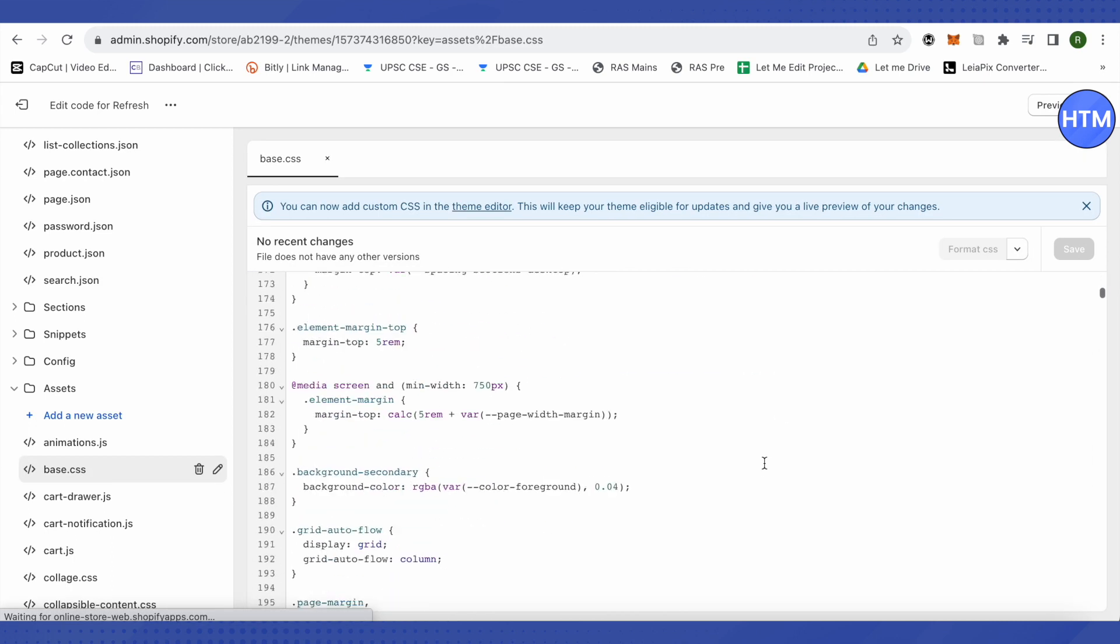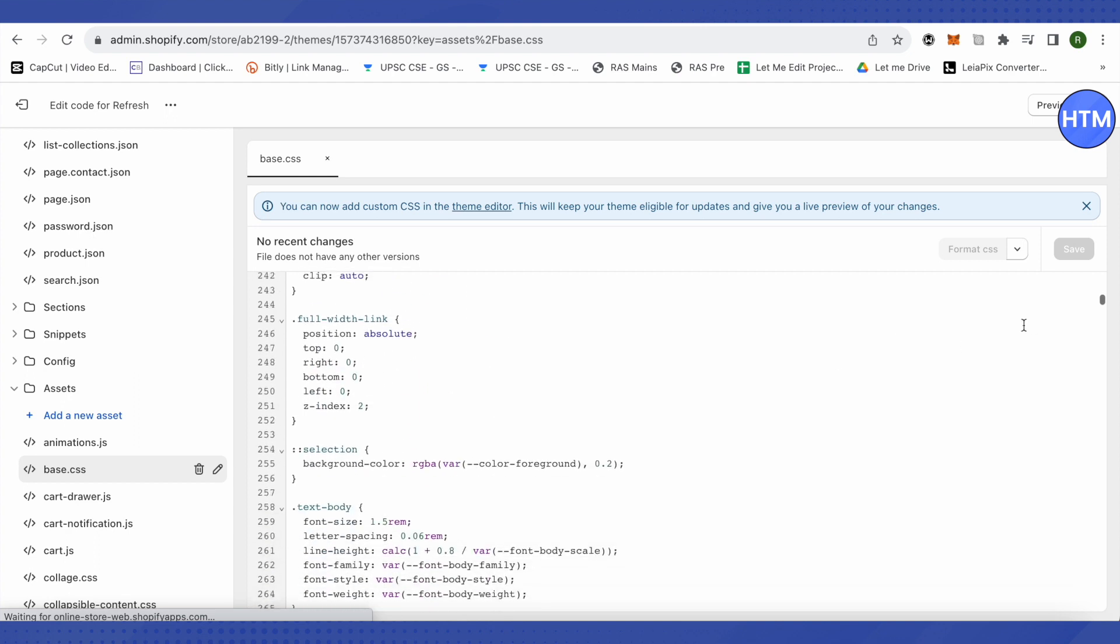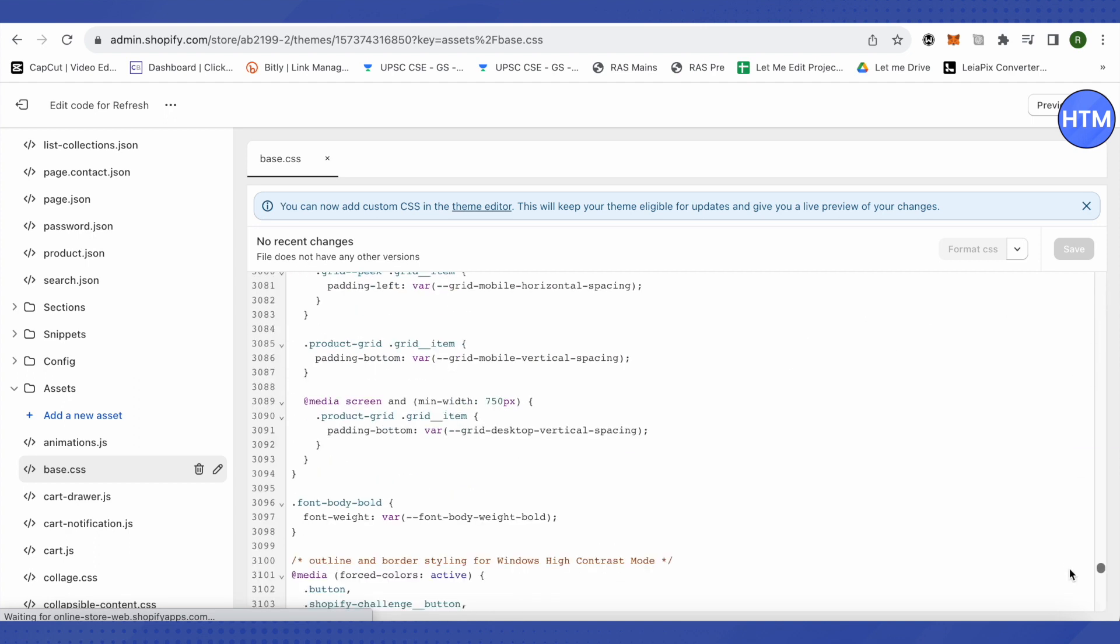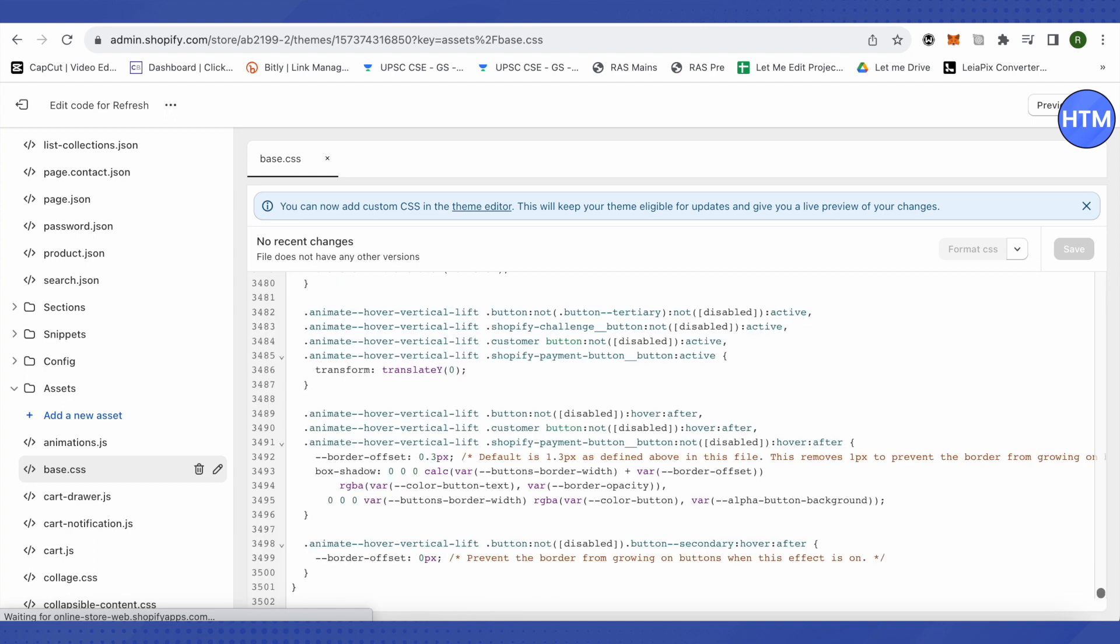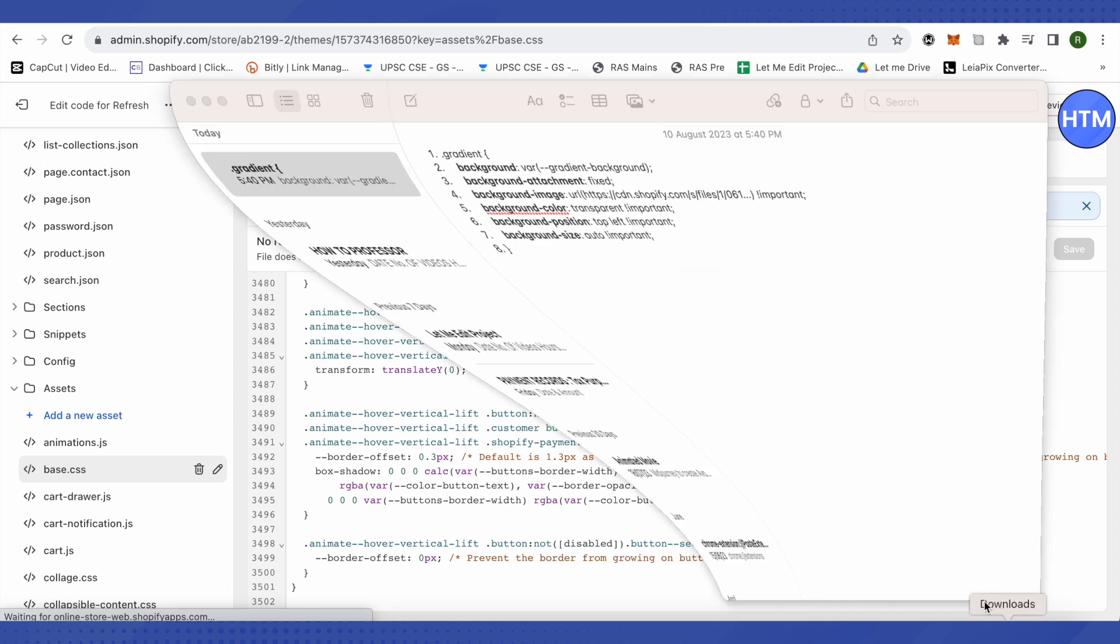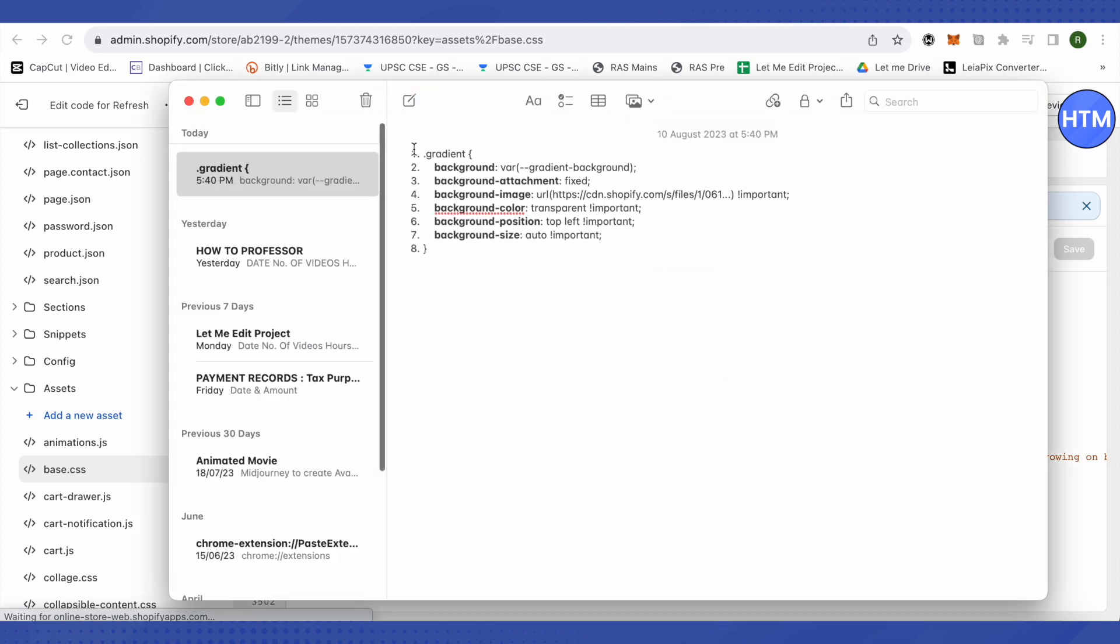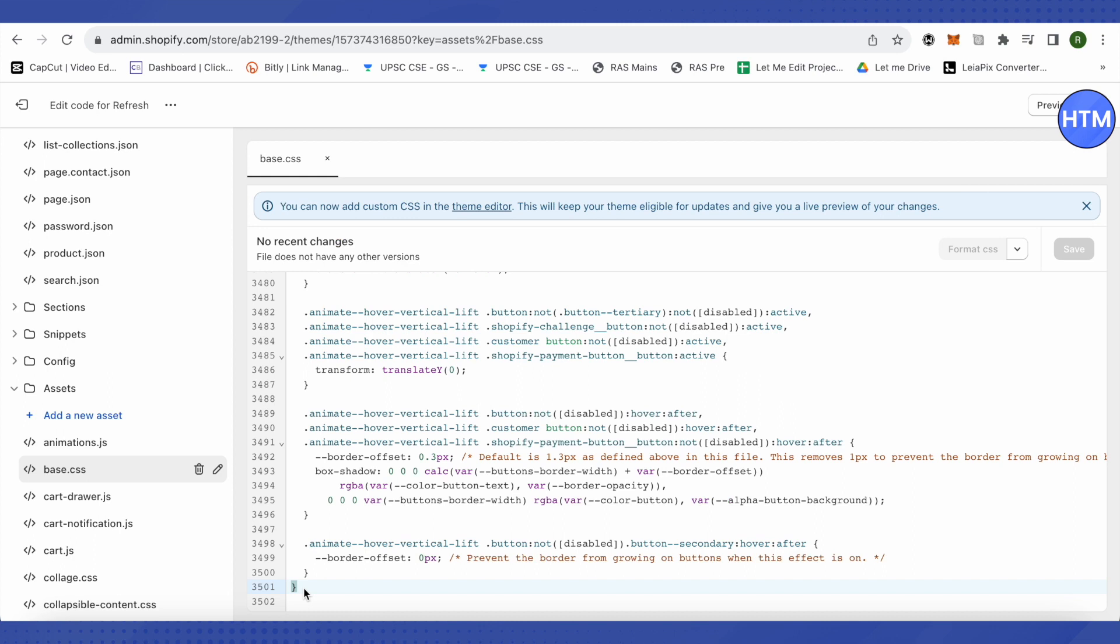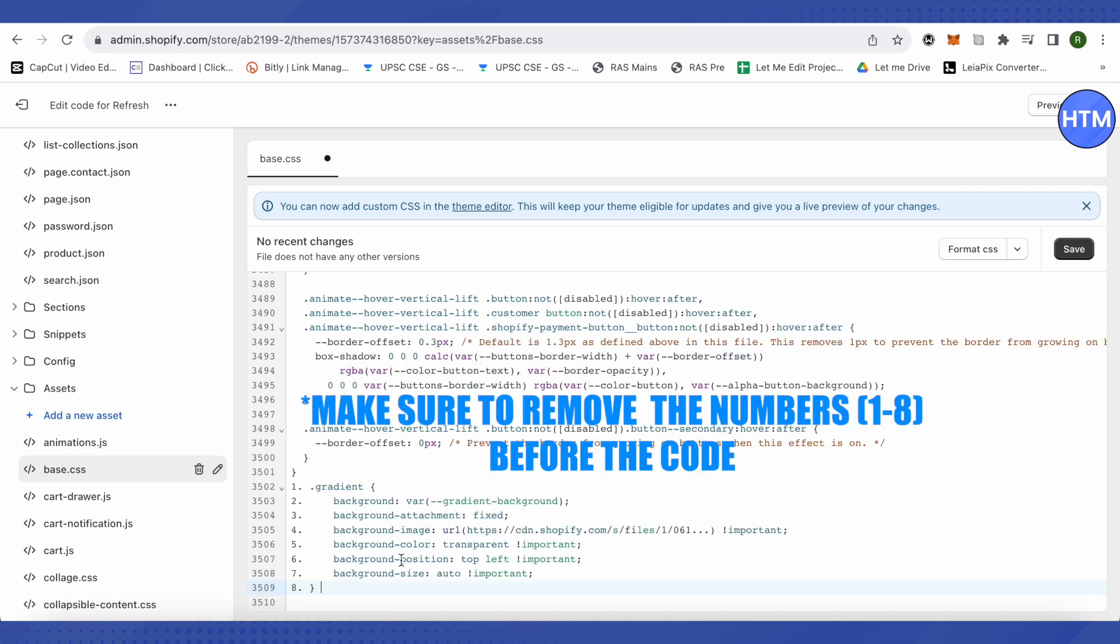And here in this code you just have to get to the bottom of it, like to the very end. And after that I will provide this code in the description. All you have to do is just copy this code and paste it at the bottom.